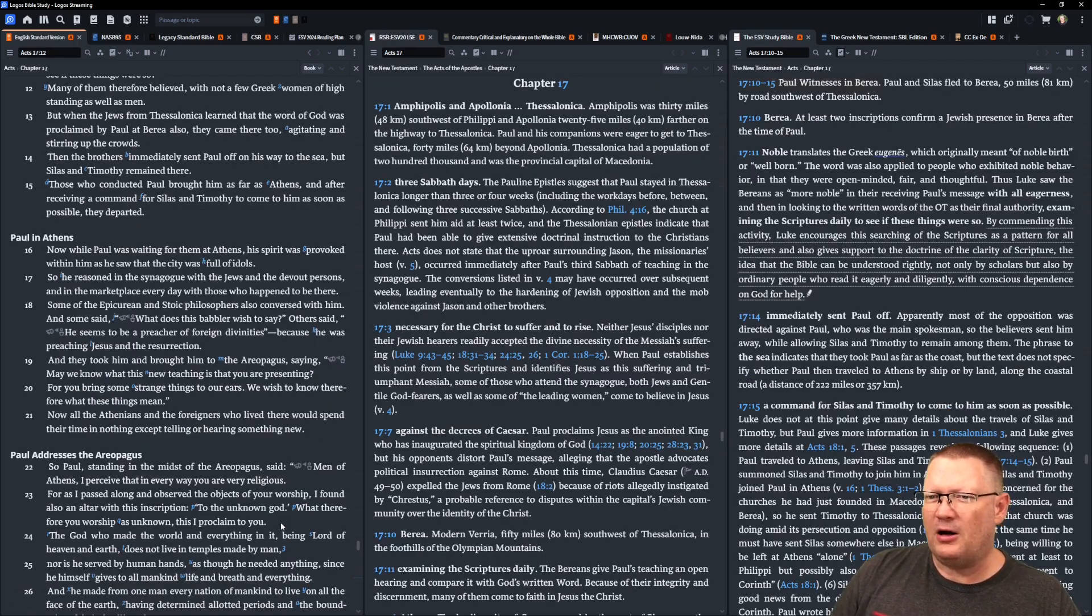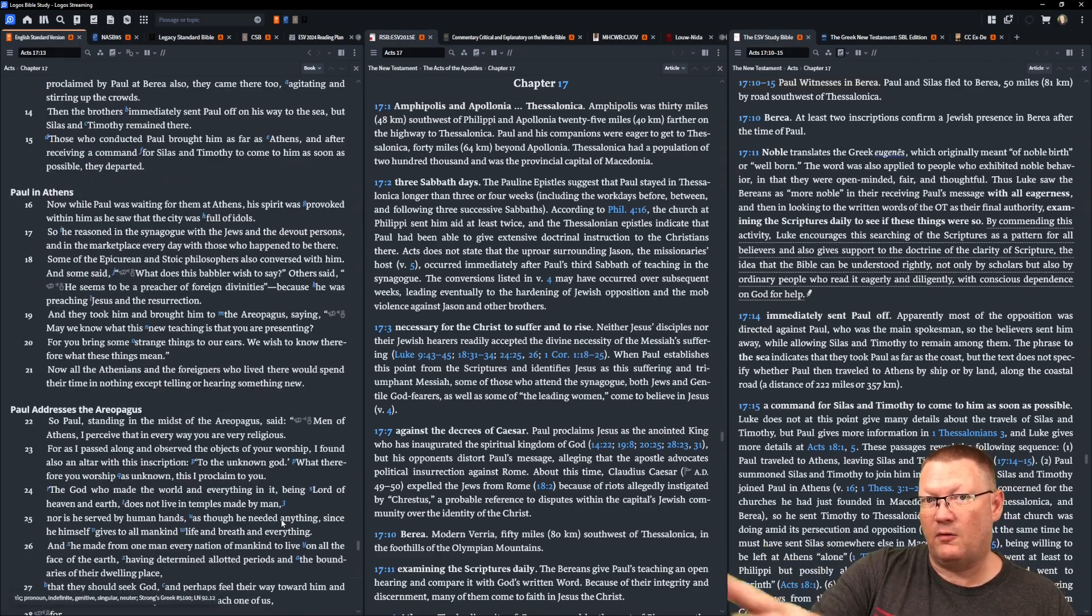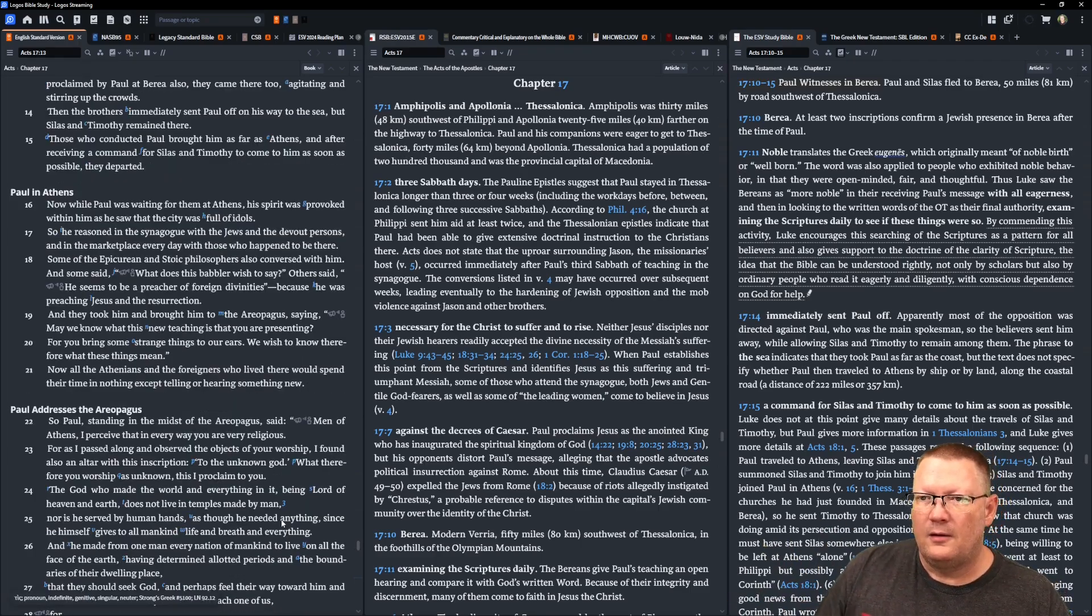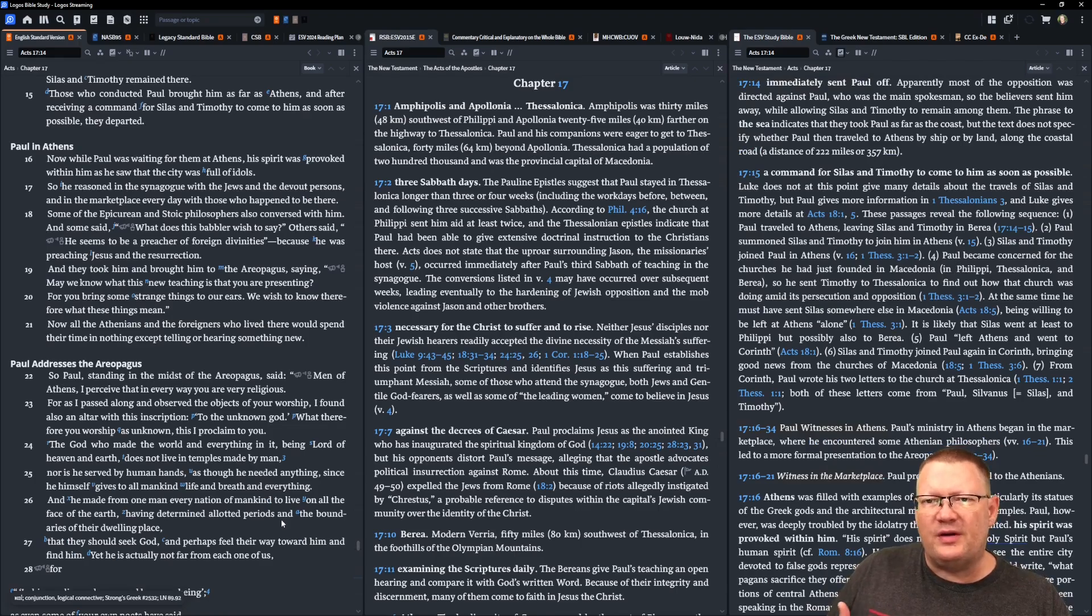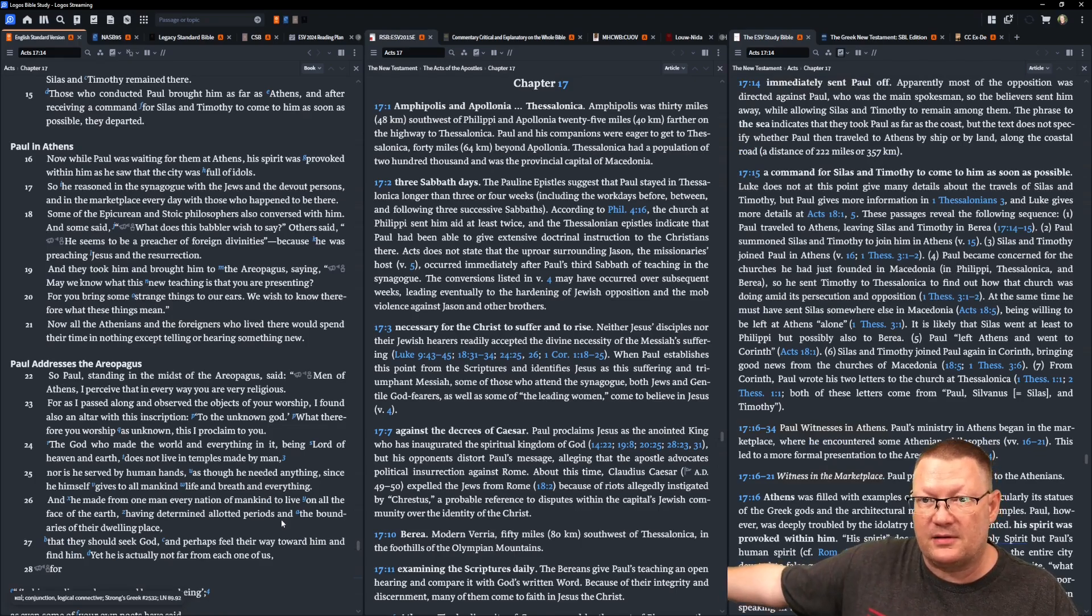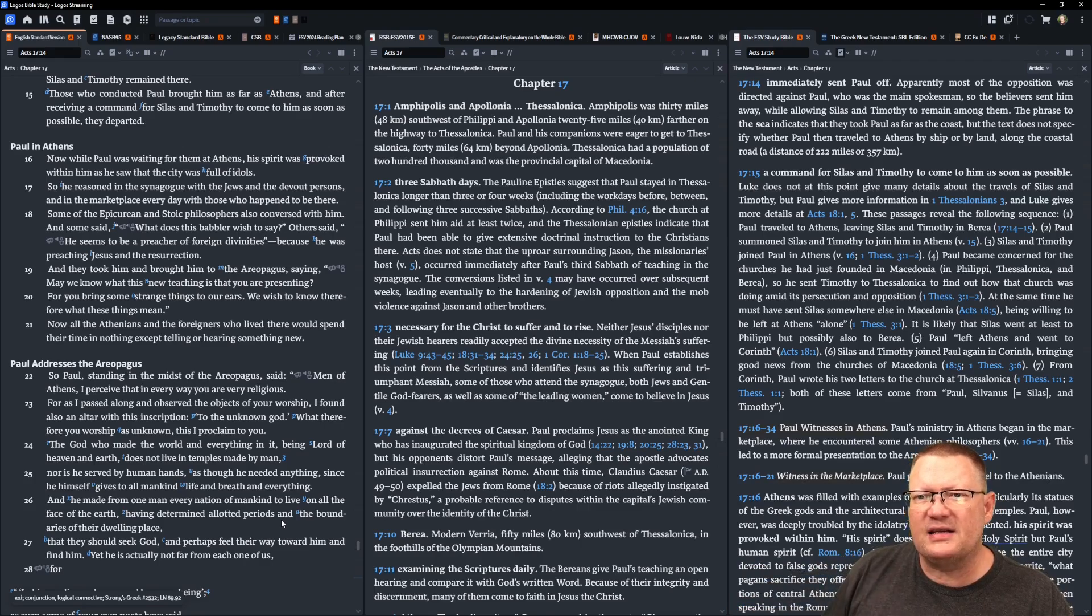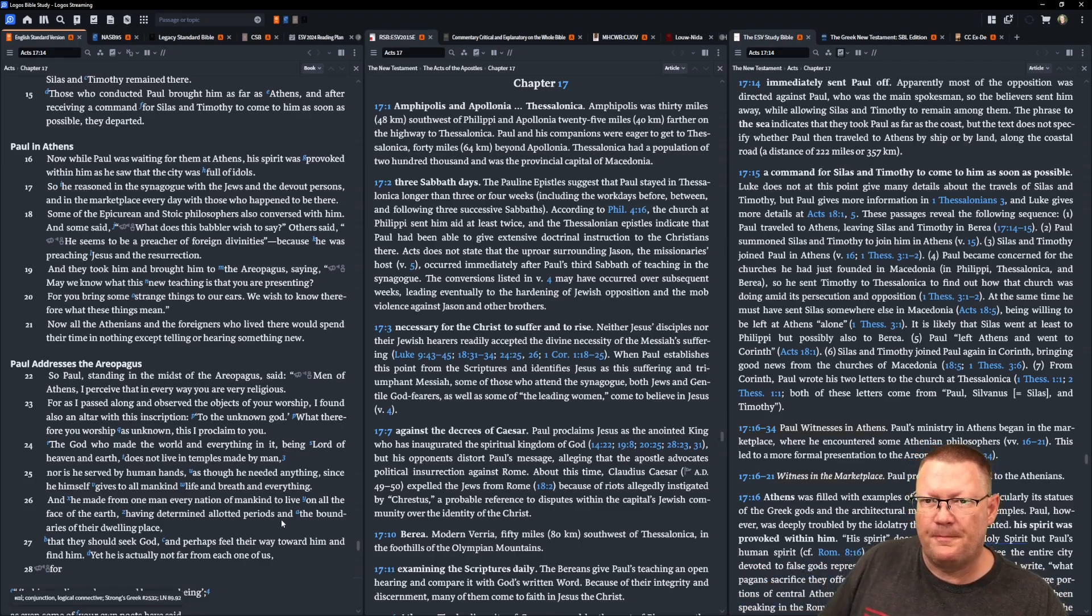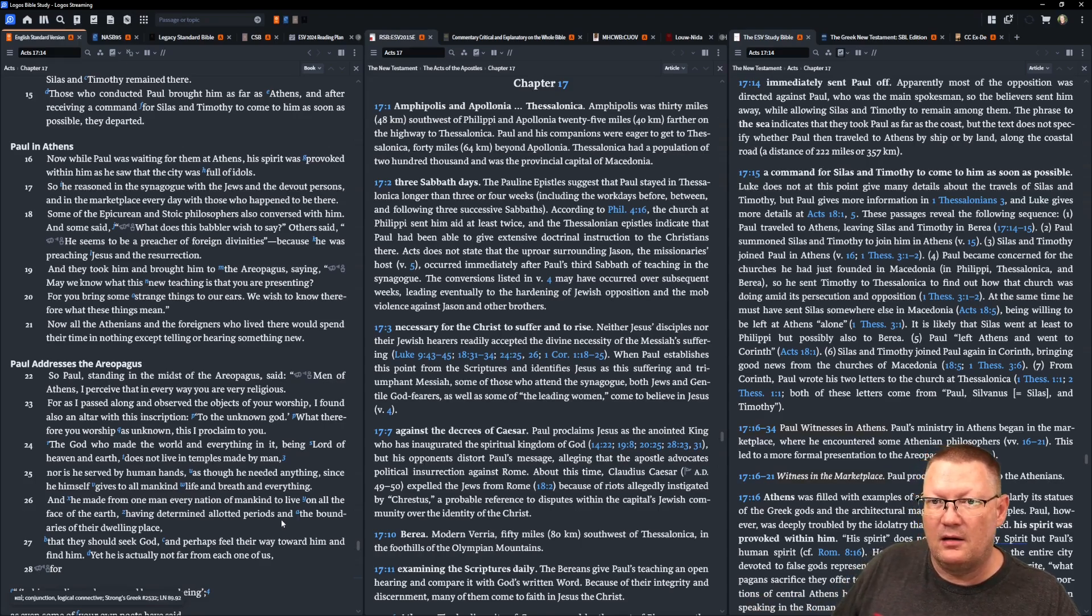Now, while Paul was waiting for them at Athens, this is the important part here, his spirit was provoked within him as he saw that the city was full of idols. So he reasoned in the synagogues with the Jews and devout persons, and in the marketplaces every day with those who happened to be there.